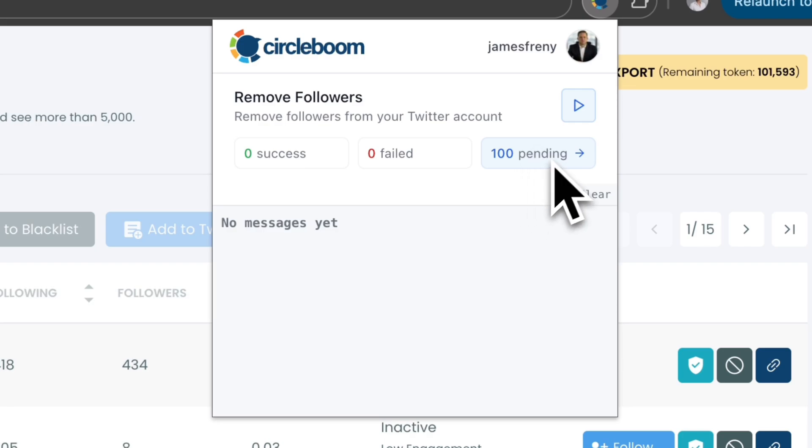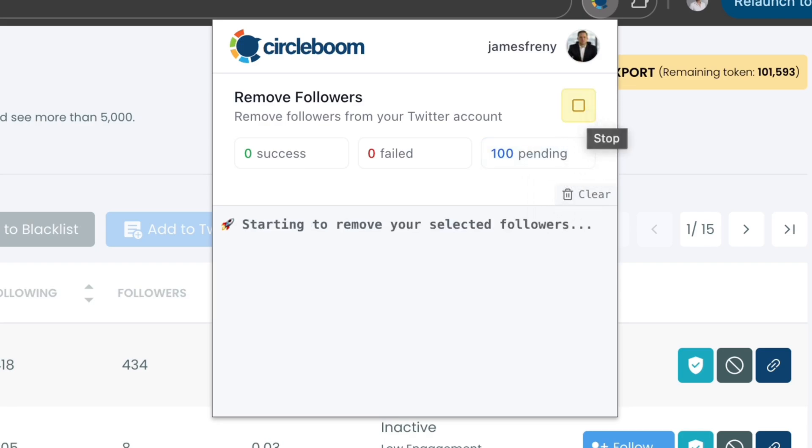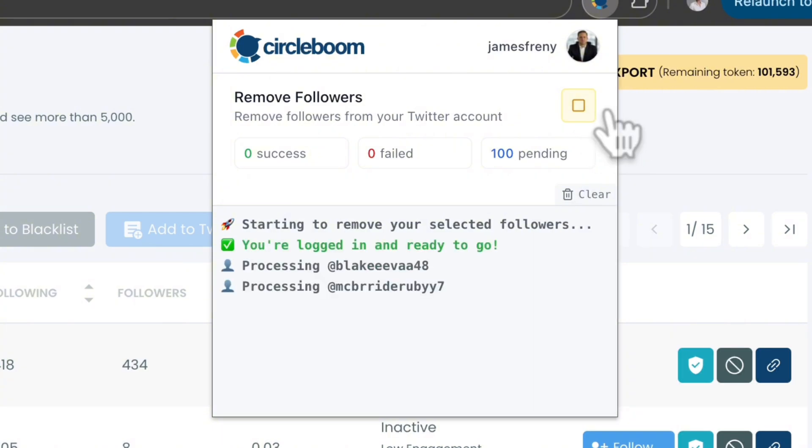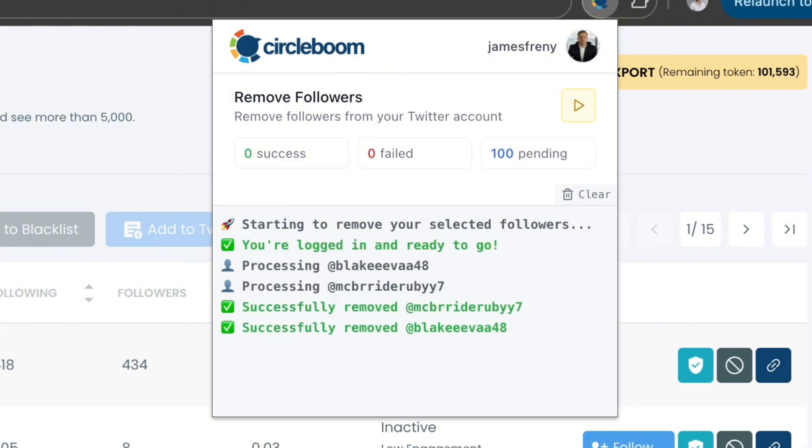Simply click on the Start button to begin the removal process. The extension will handle the rest, removing the selected followers efficiently.